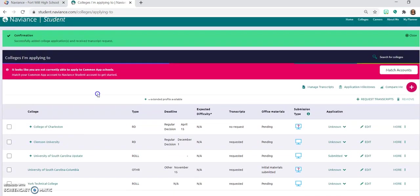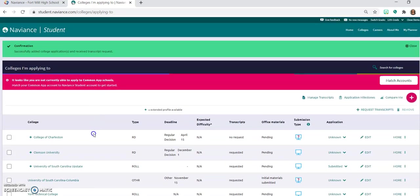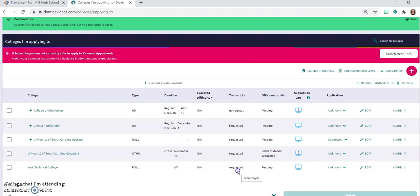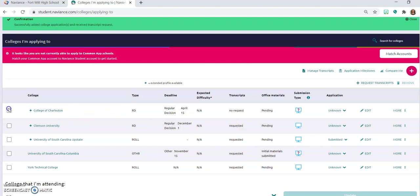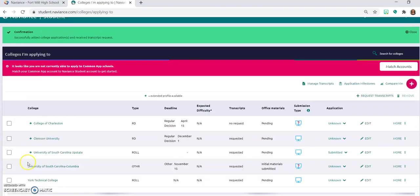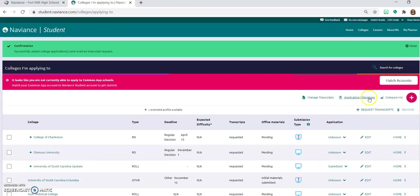And under your colleges that I'm applying to, you can see that in this mock demo account we have requested transcripts go to York Tech, we have requested transcripts go to the University of South Carolina. You will see that there also are a couple of other places that we've requested transcripts. I'm going to show you if you've added colleges to the list but didn't add requested transcript, if you click on this button for College of Charleston and click on request transcripts you're going to go through that same process. So we want the initial transcript, we're not doing test scores and then request and finish.